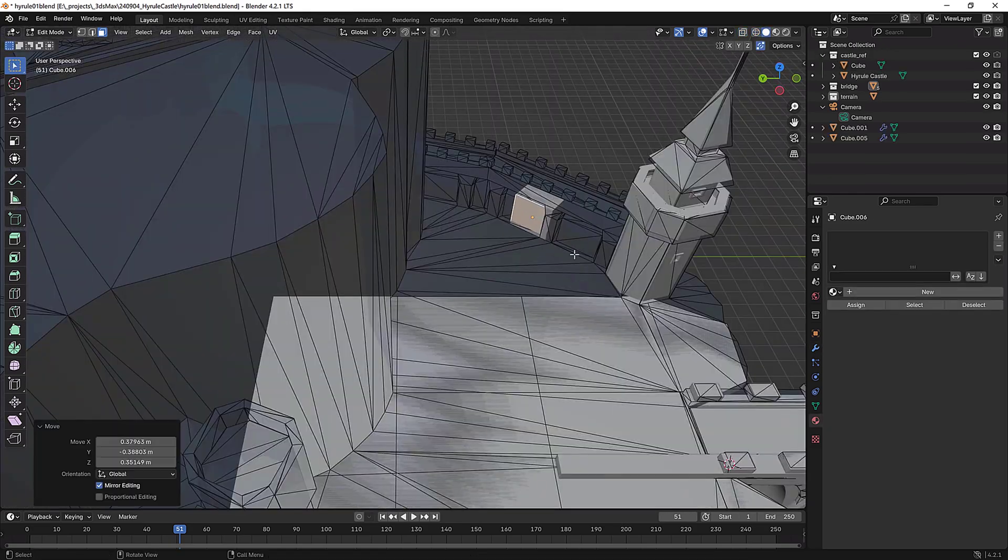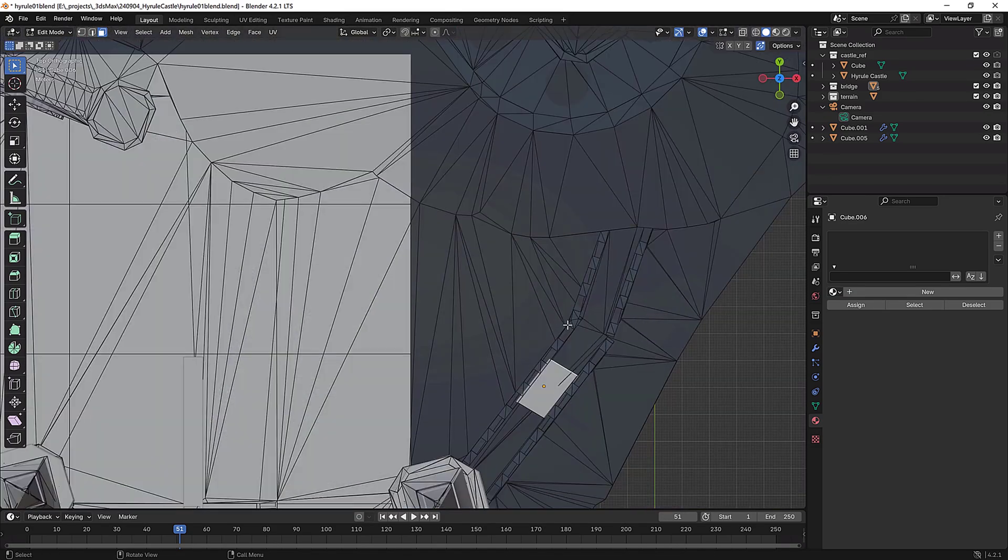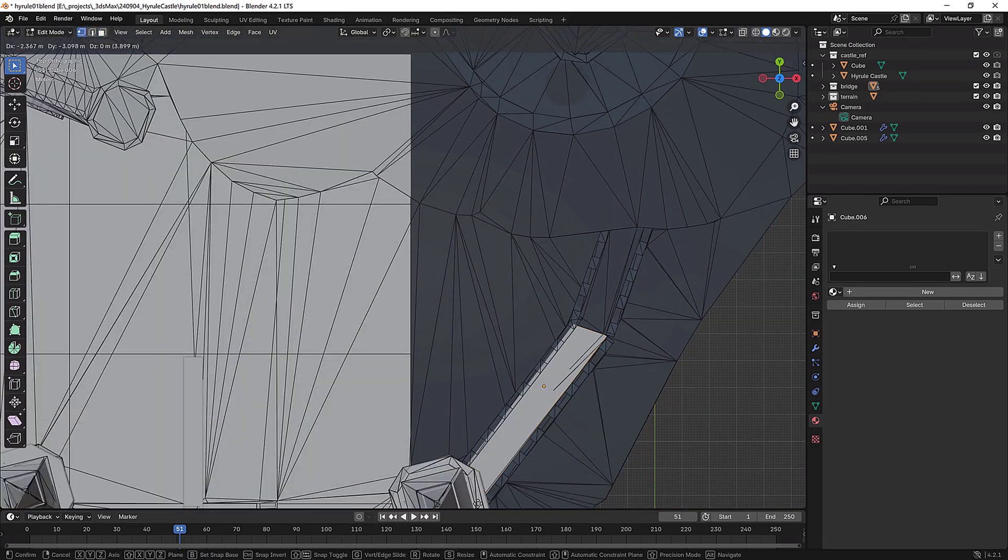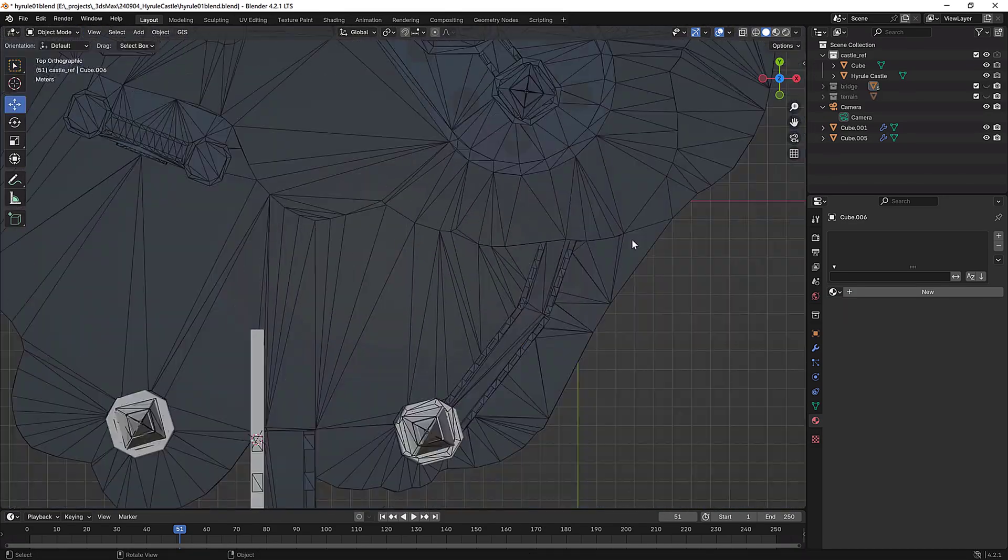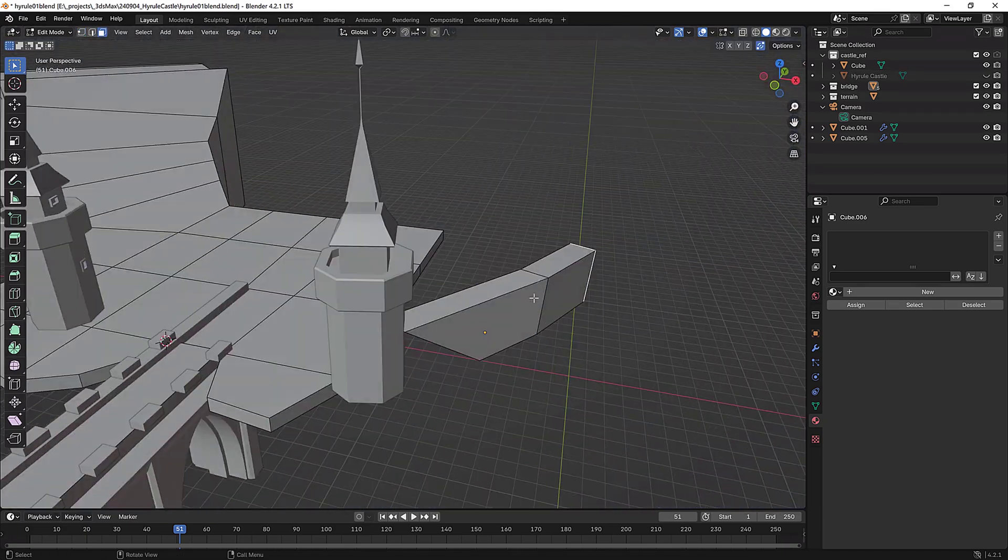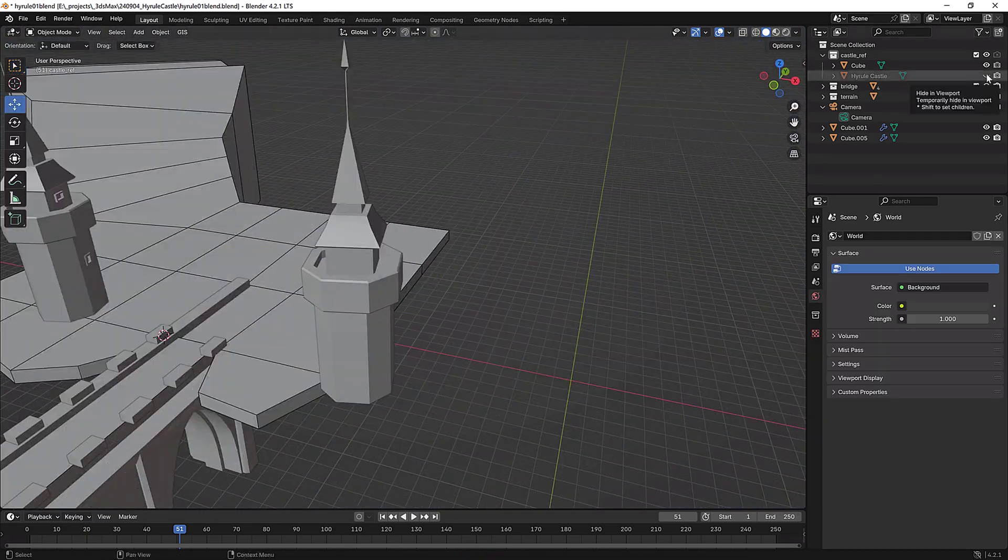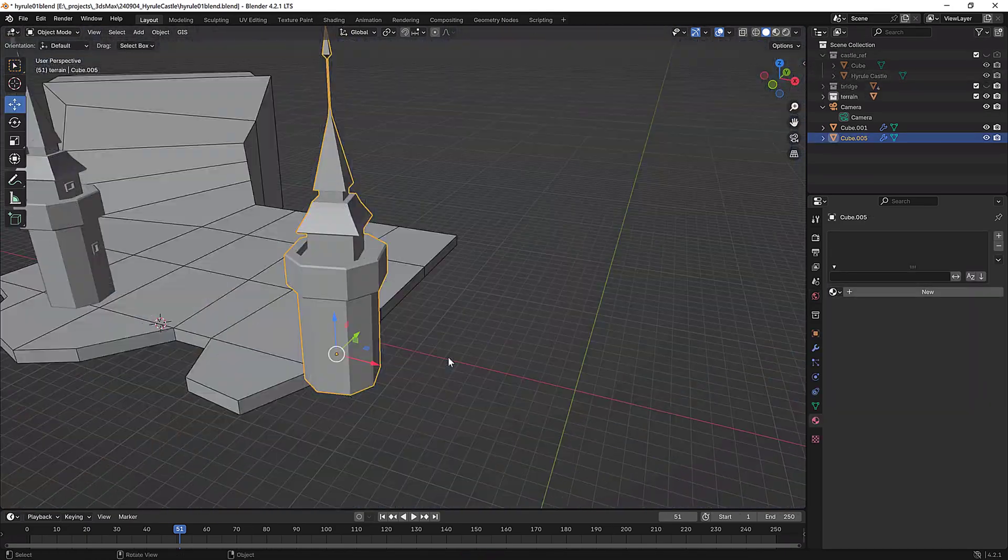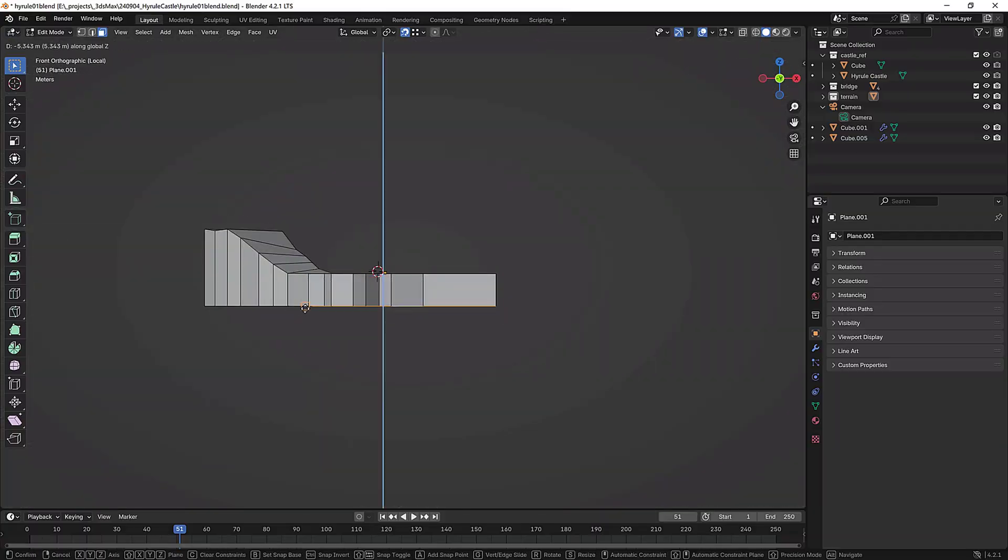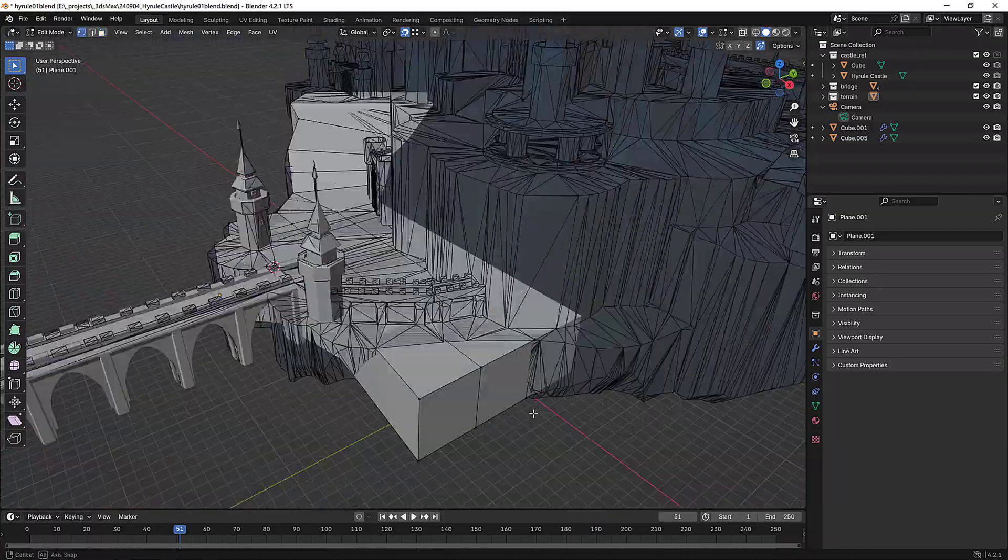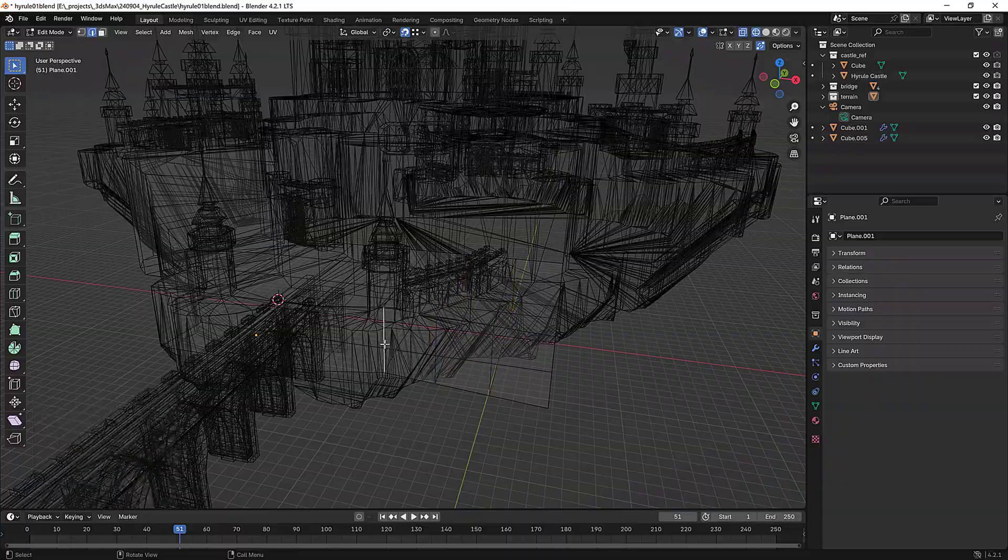So the big thing with Blender is that it's really gestural and relies heavily on keyboard shortcuts. I, of course, didn't know any of them. And that's why everything seems hard. But in the end, when you learn all that stuff and it becomes natural to you, that's going to be a huge benefit. I love that.